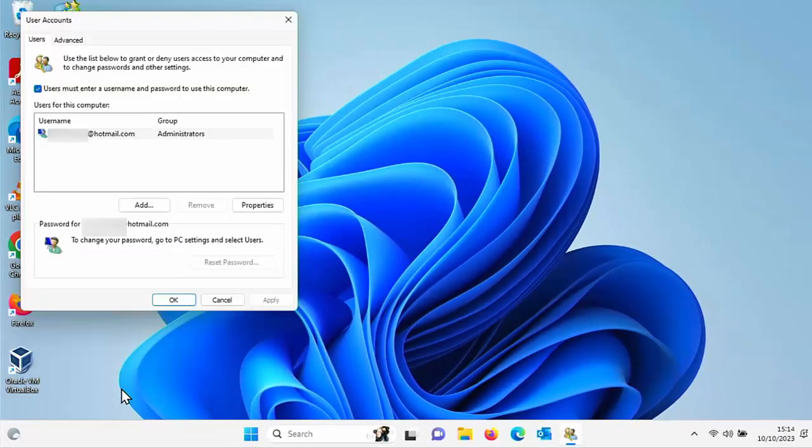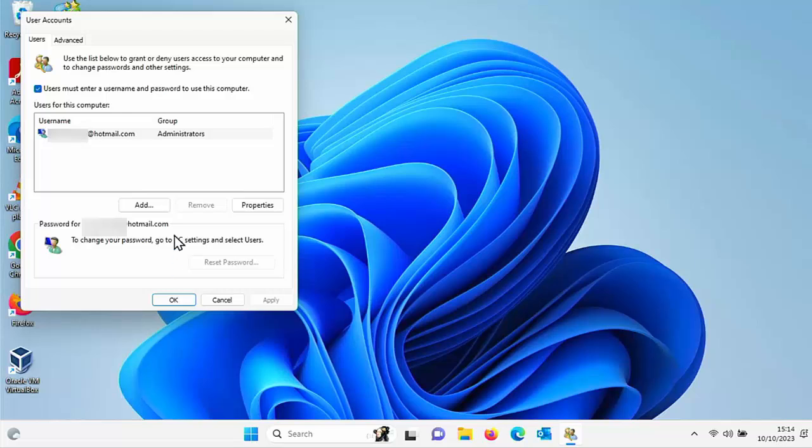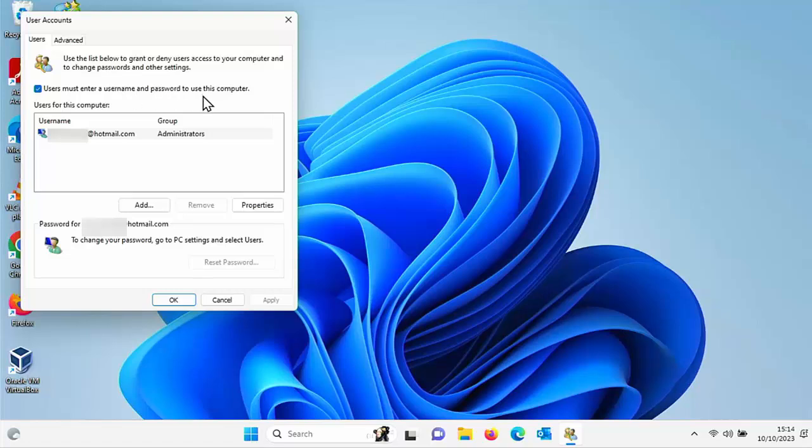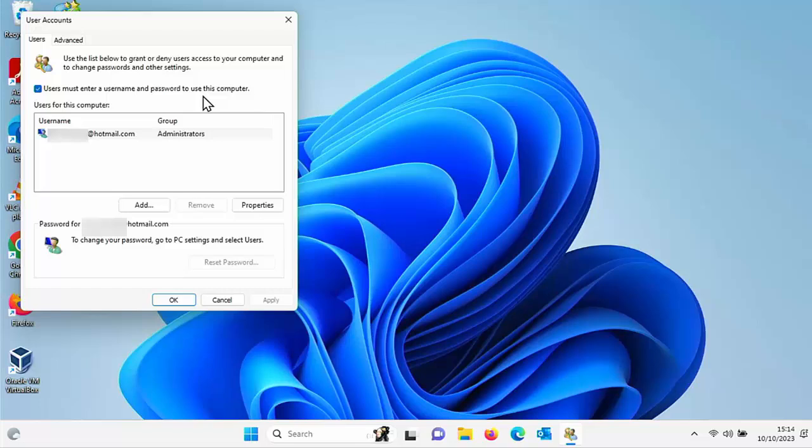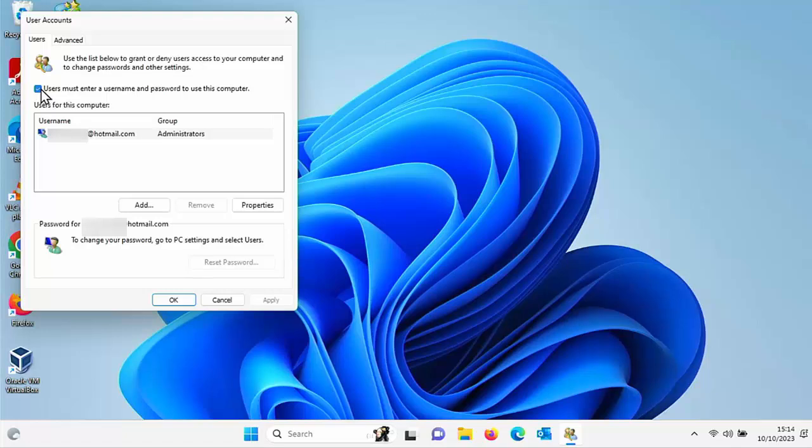Once you've done that you should see this box come up and untick 'users must enter a username and password to use this computer'. Now this could affect all users on the computer so if you're sharing this with other users then just make sure they are happy not to have a password set on the computer. So if they are happy or you're the sole user of the computer then just untick that.